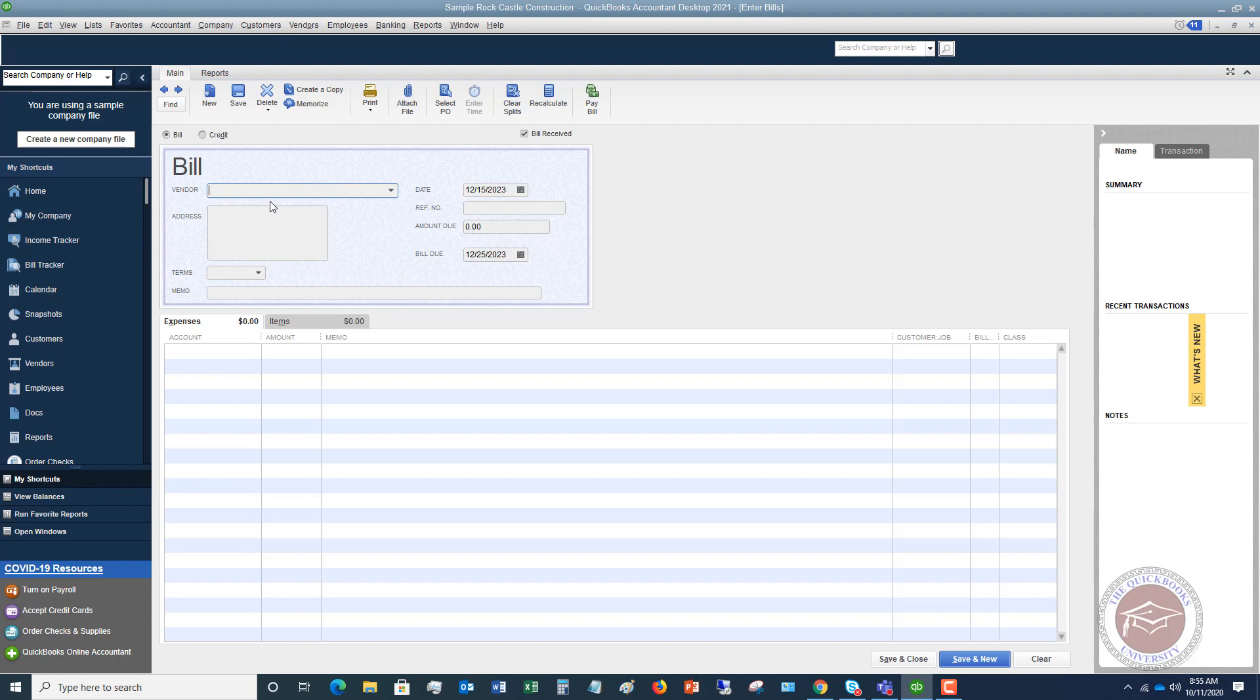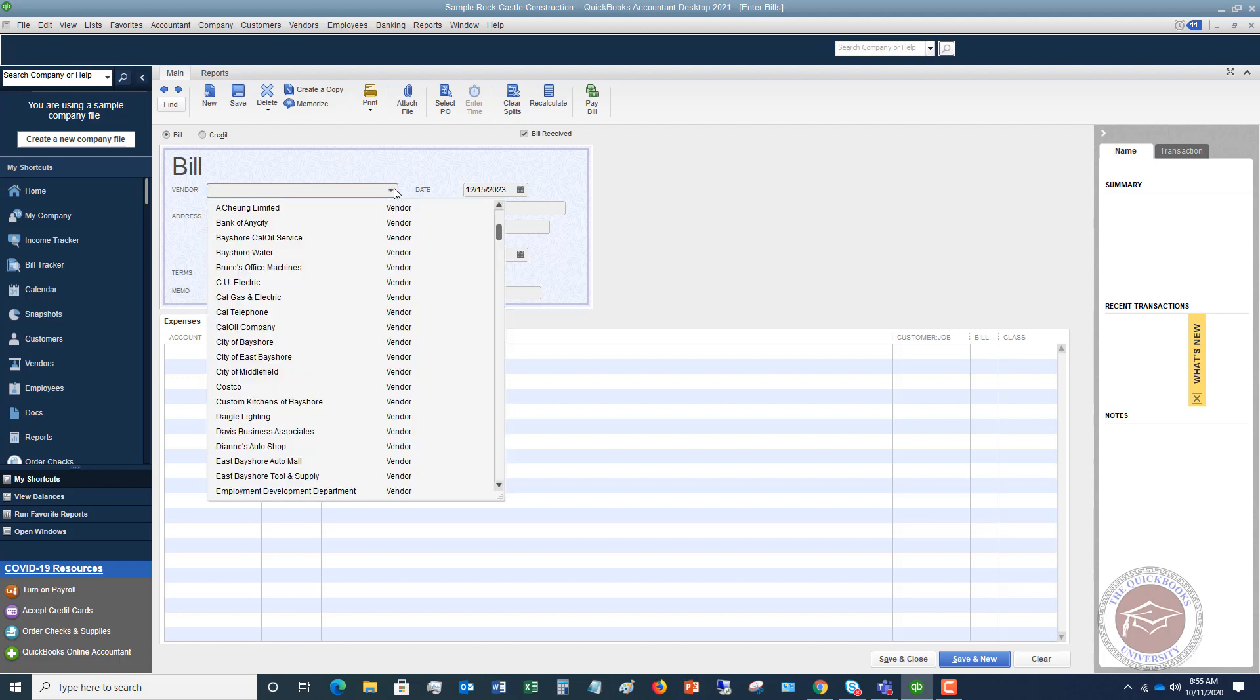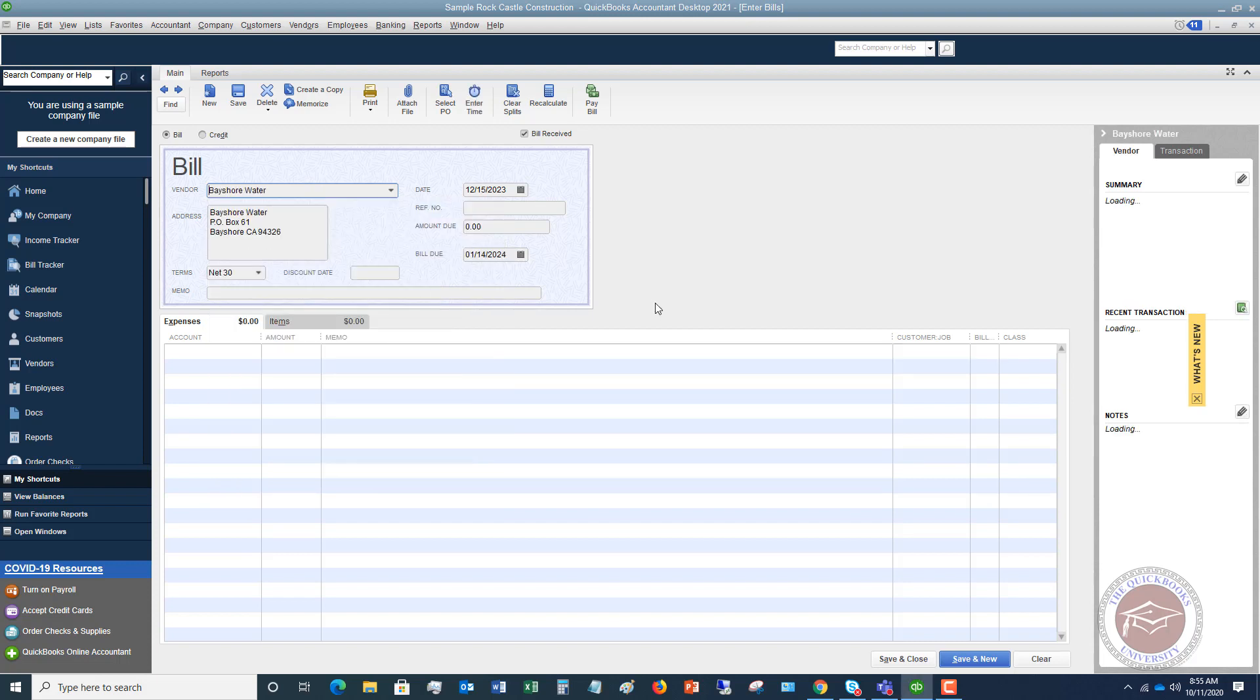So first we're going to enter the vendor. Okay so let's say that we got a bill from Bayshore Water. It's going to populate everything if this is already put in here as a vendor.